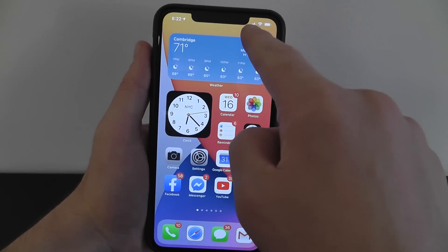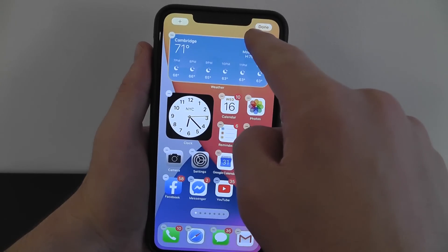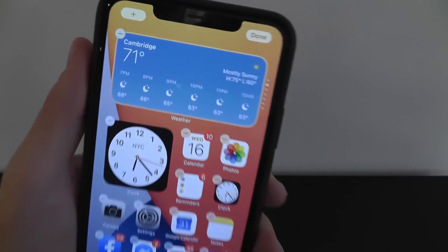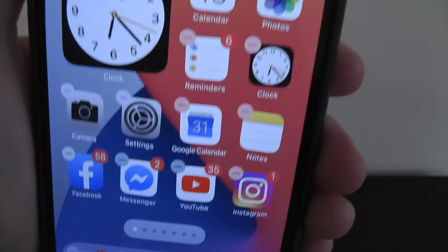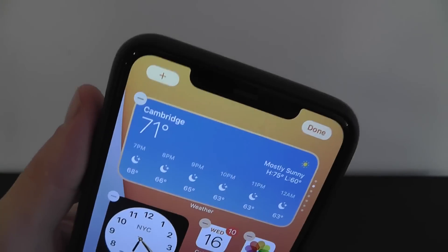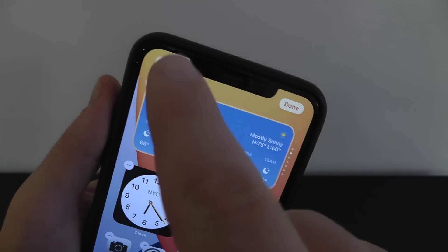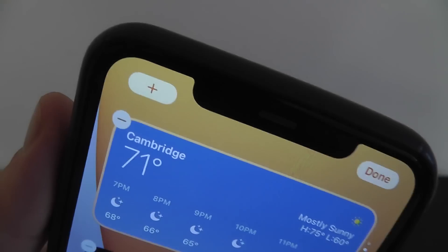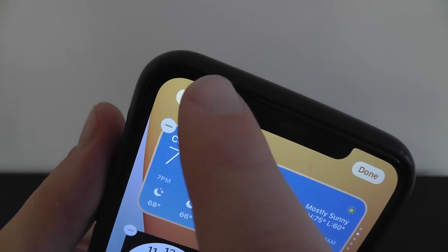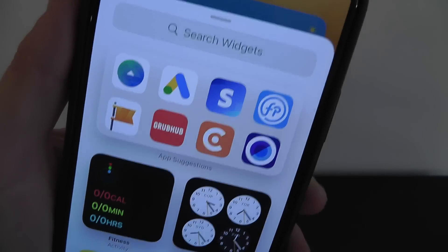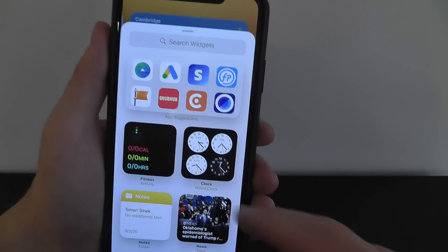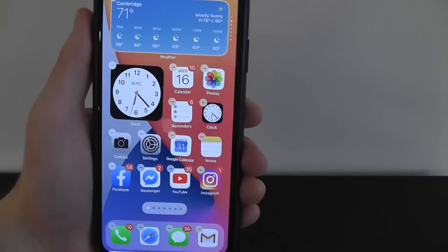What you're going to do is press and hold anywhere on the home screen that's not on an app itself. Press and hold, and as you can see, all of the icons start to jiggle. Then you go up to the top left where you see the new plus icon, and you click that plus icon. As you can see, there are all of these different widgets that you can use.